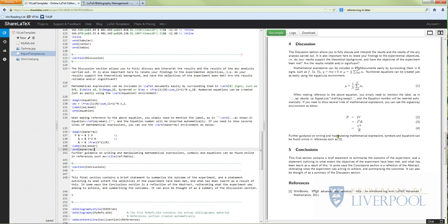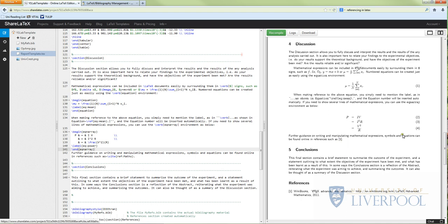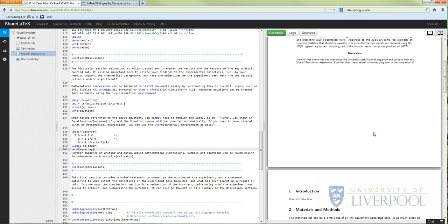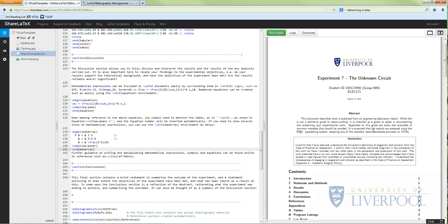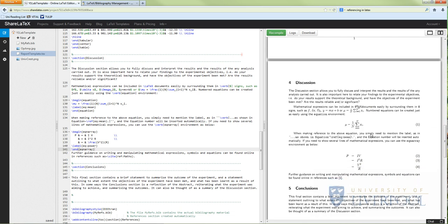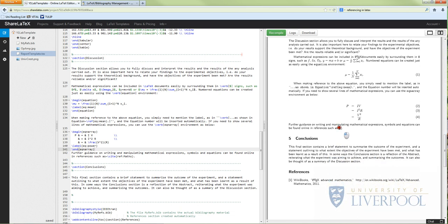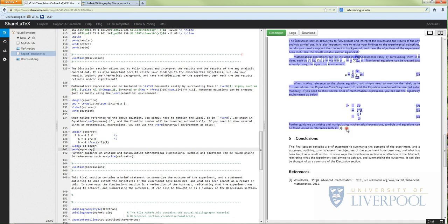In LaTeX, you can see that the referencing is done quite neatly for us. We don't have to put in the reference numbers ourselves - we just need to call a command when we want to make a citation. Here's our lab report that we worked on and compiled, and we can see that in this discussion section we've got this reference calling reference one. So what does that look like in the actual code window?